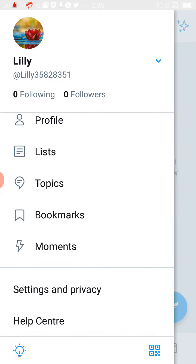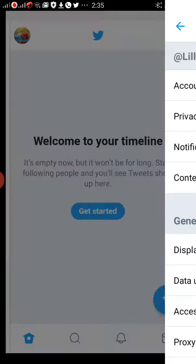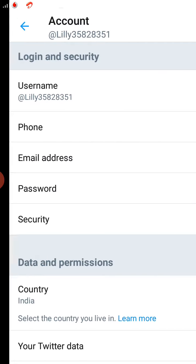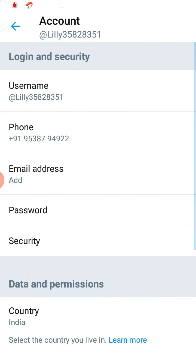If you scroll down you can see something called Settings and Privacy option, please click on that. Here you have a first option called Account, please click on that.